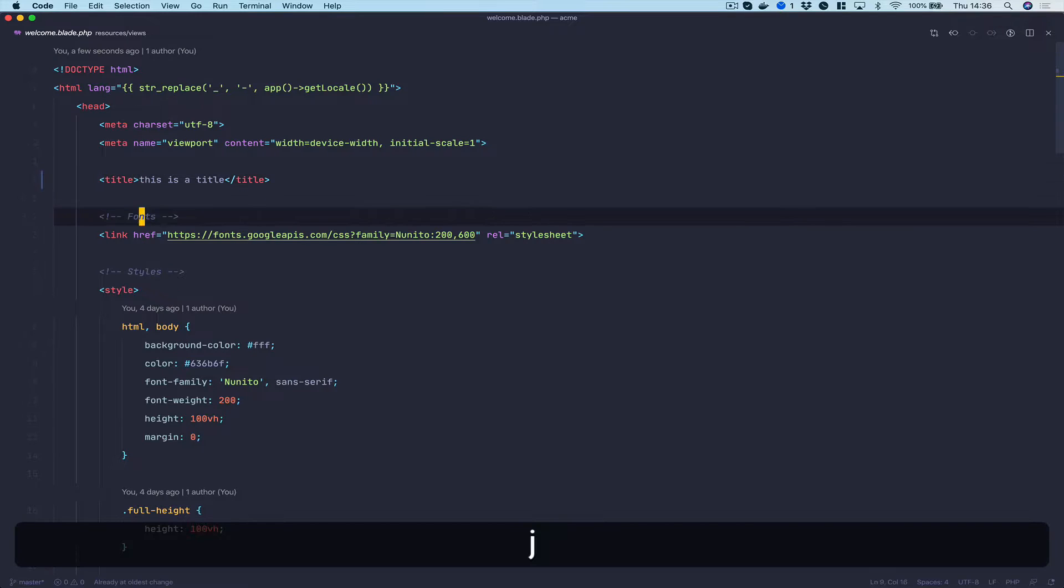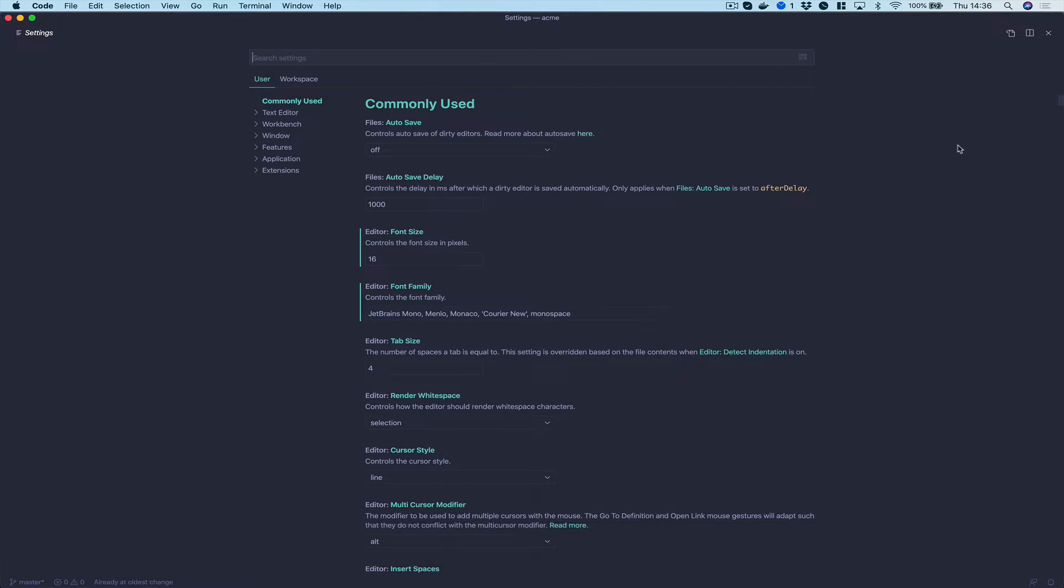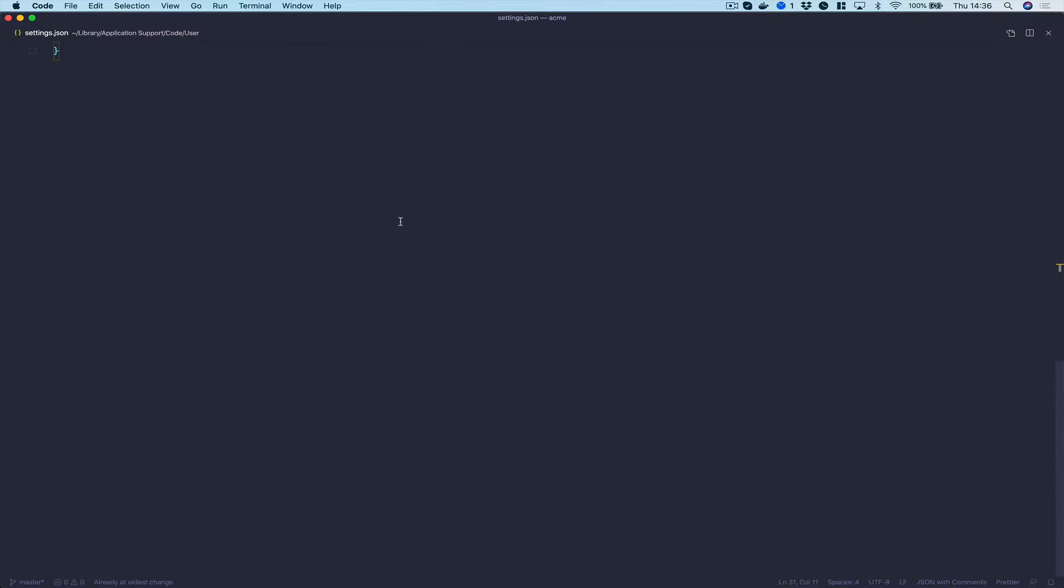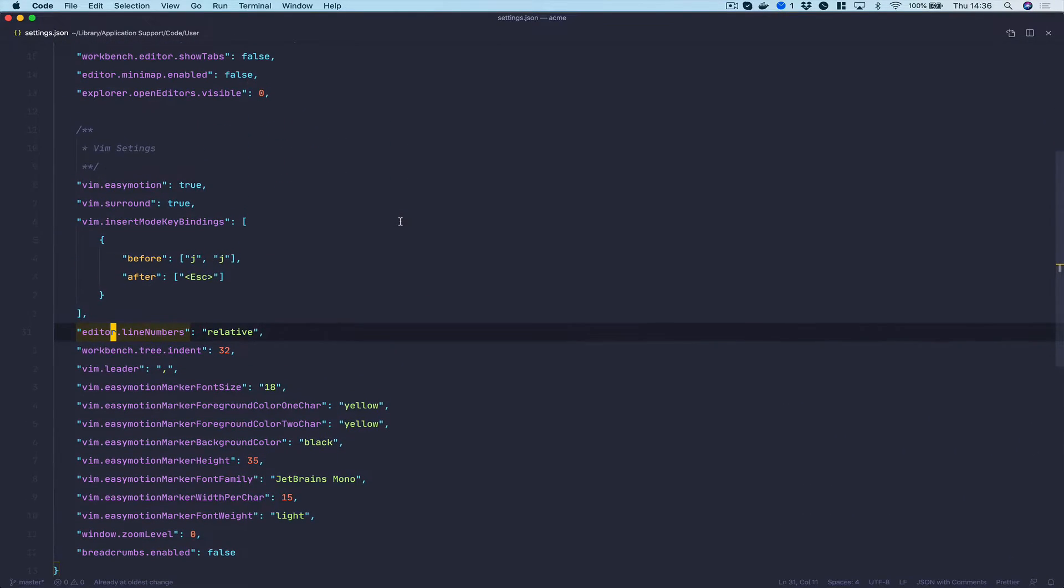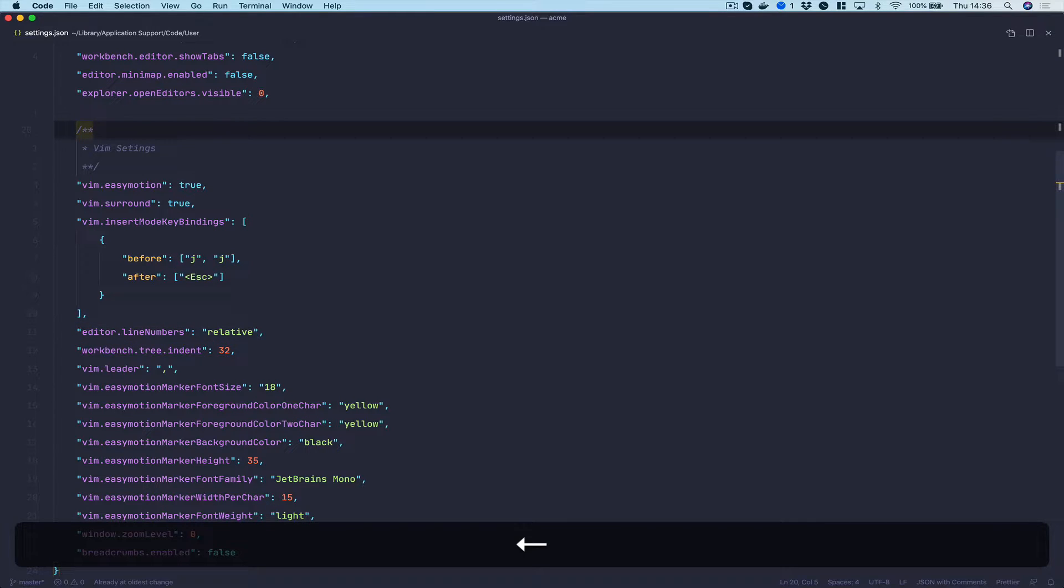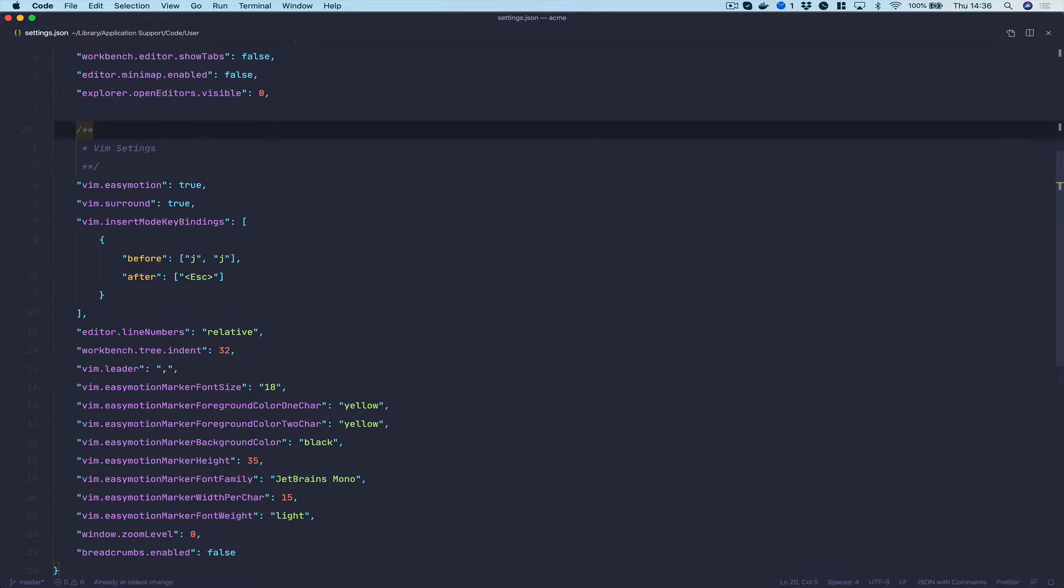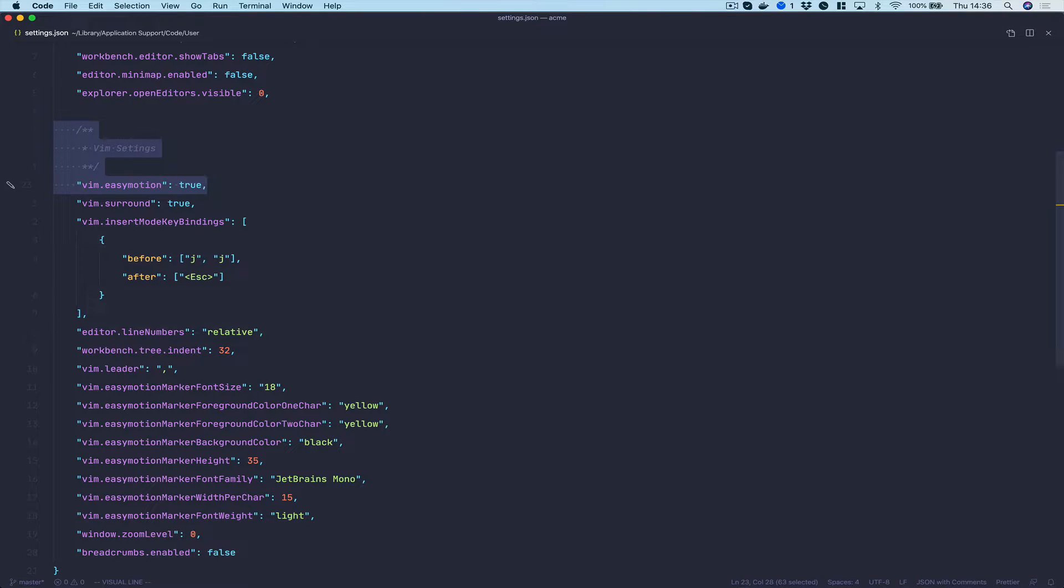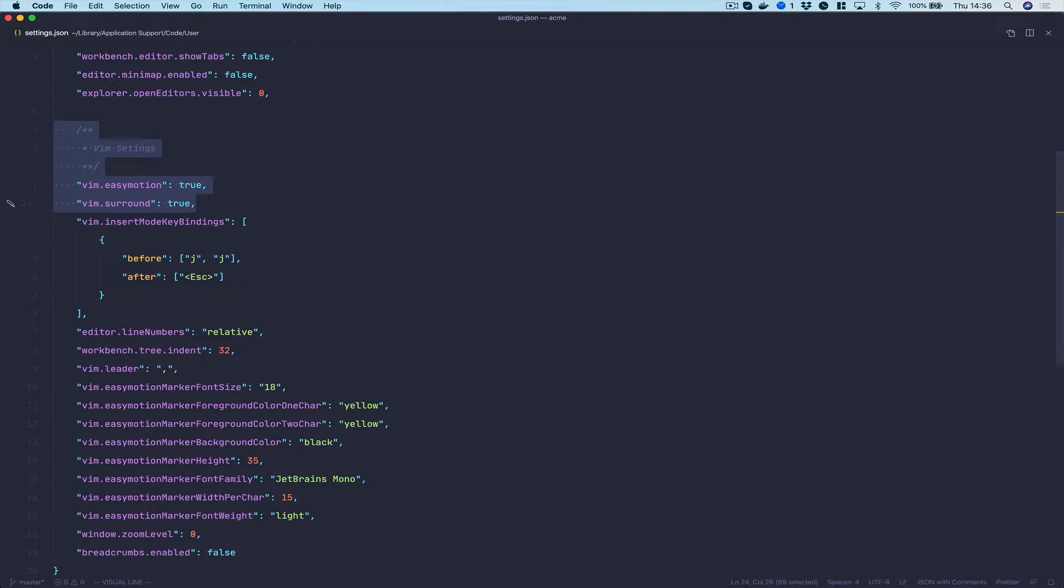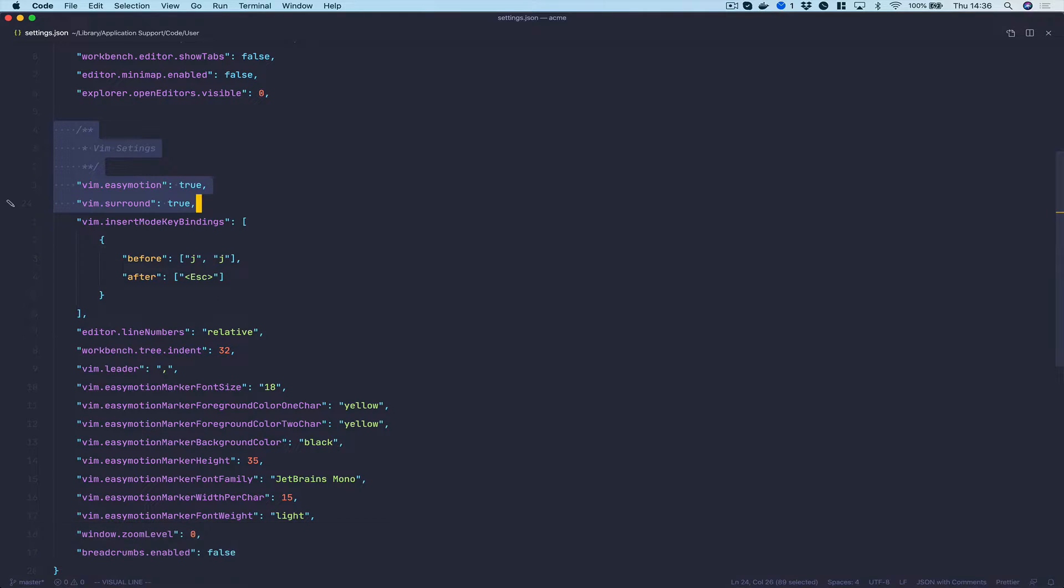If we just pop into my settings for a second and go into the JSON stuff. If we go down to here, these are my actual Vim settings. You don't need to worry about all of these, but if we just have a look, you can see I've got something called Easy Motion, I've got something called Vim Surround, and these are really popular plugins that you can get for normal traditional Vim.